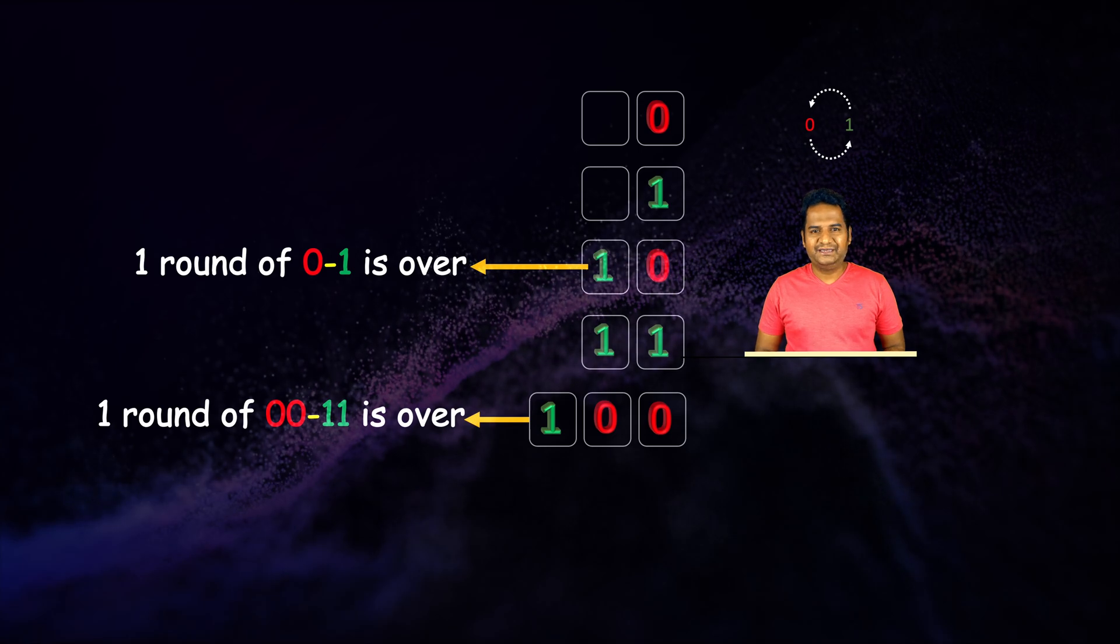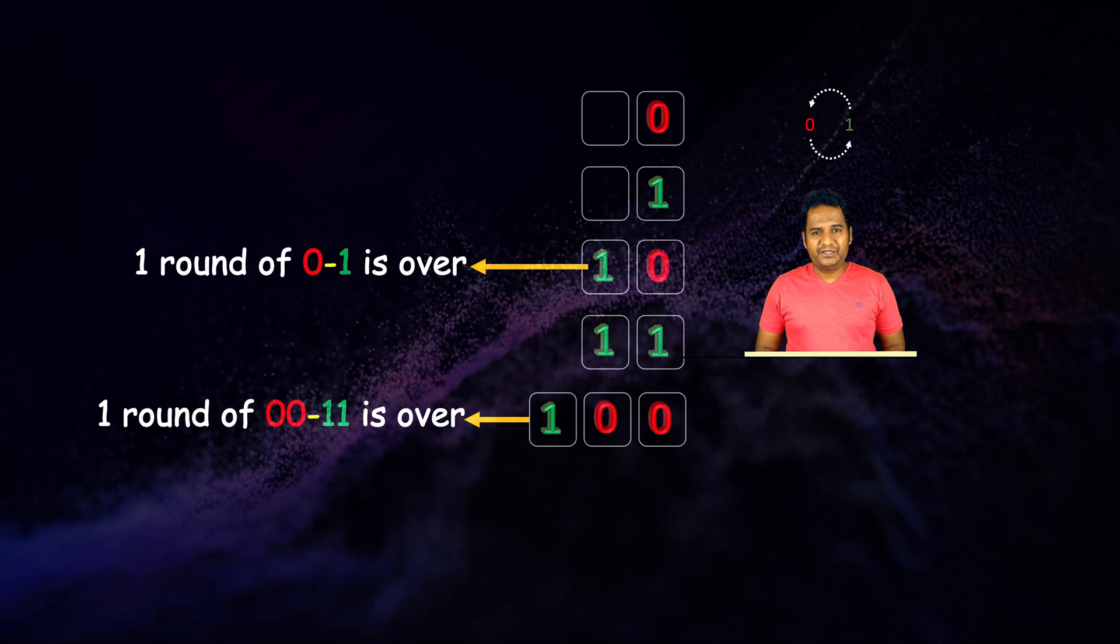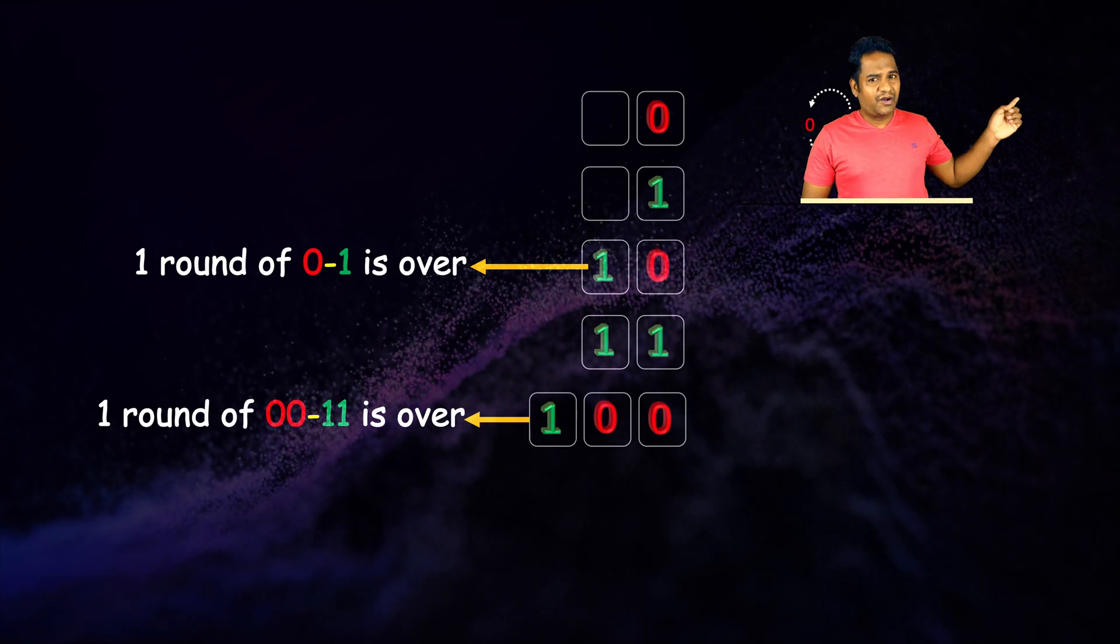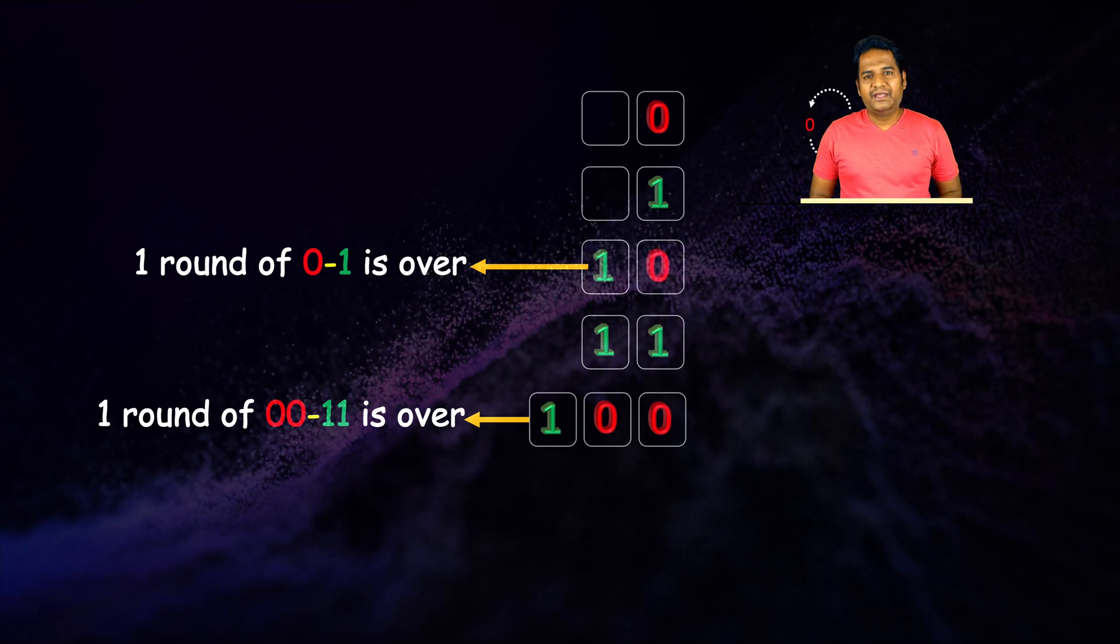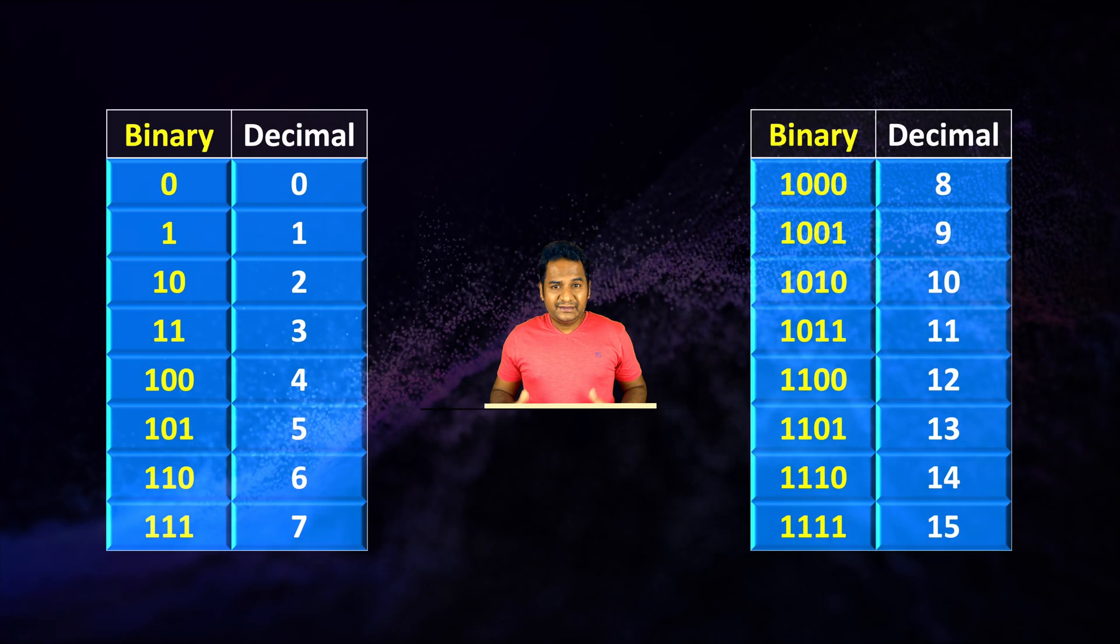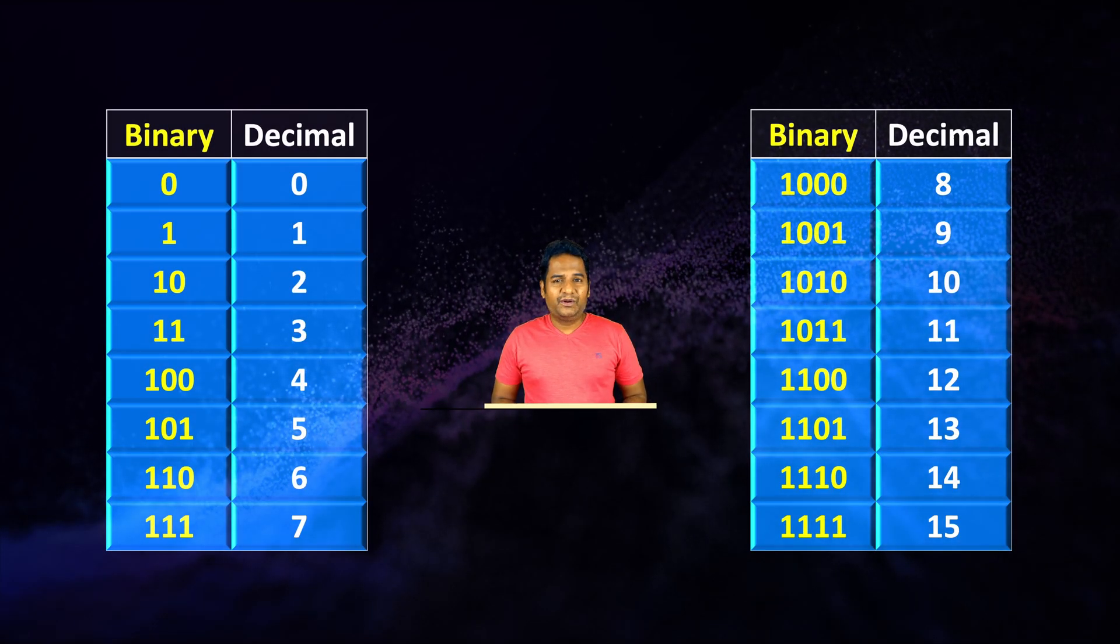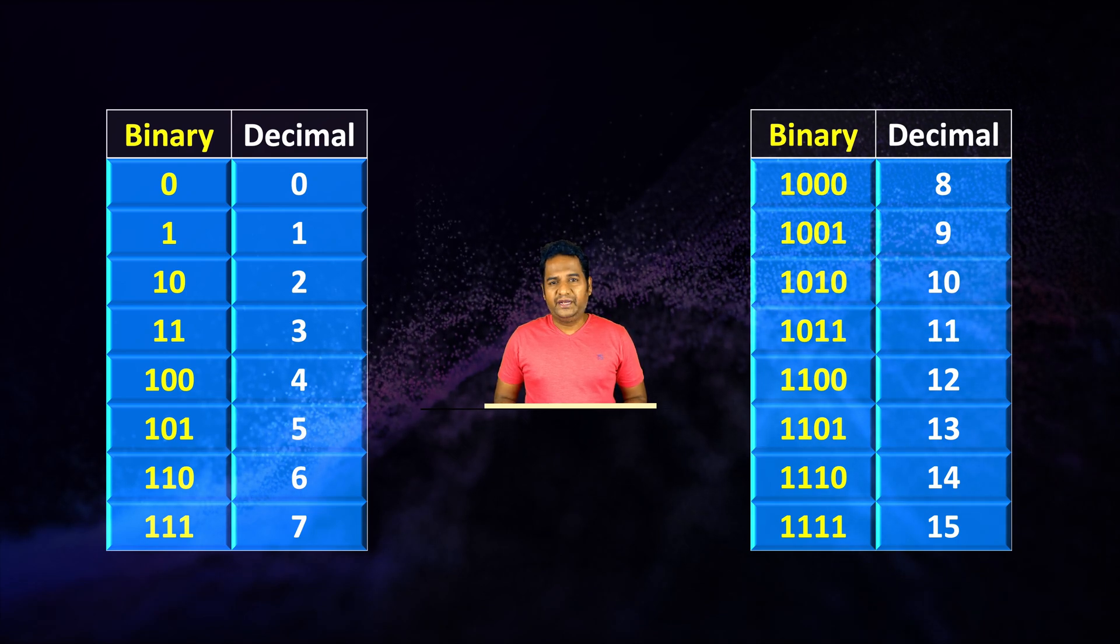If you do not understand the slot and round concept which I have used to devise this binary number system, please watch my previous video or click this card to go to that video.